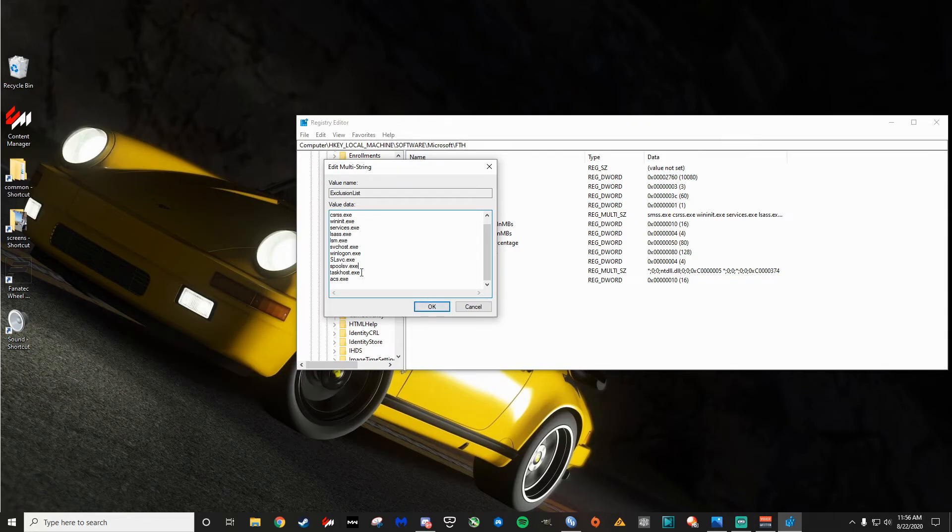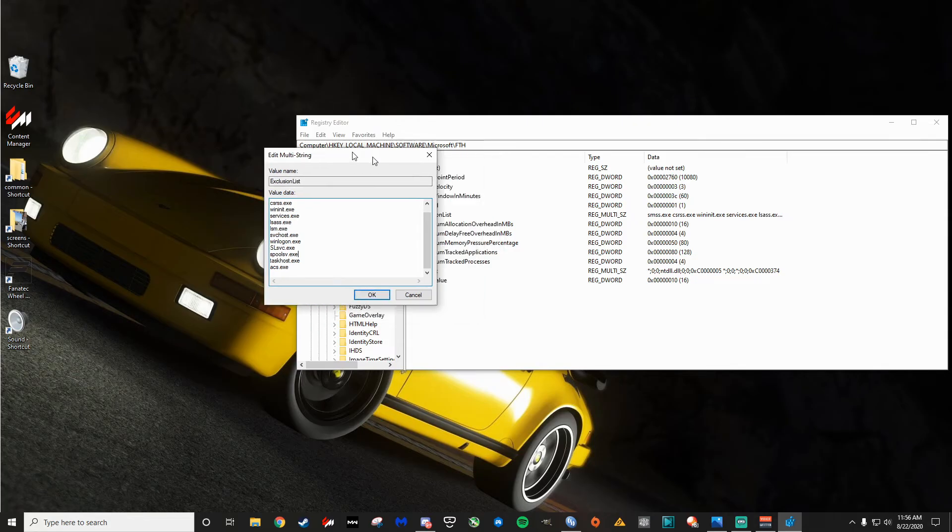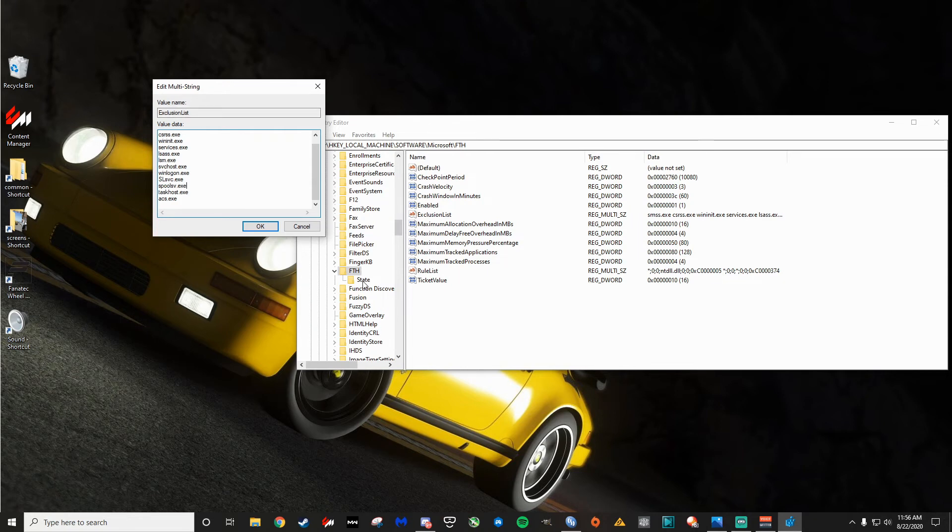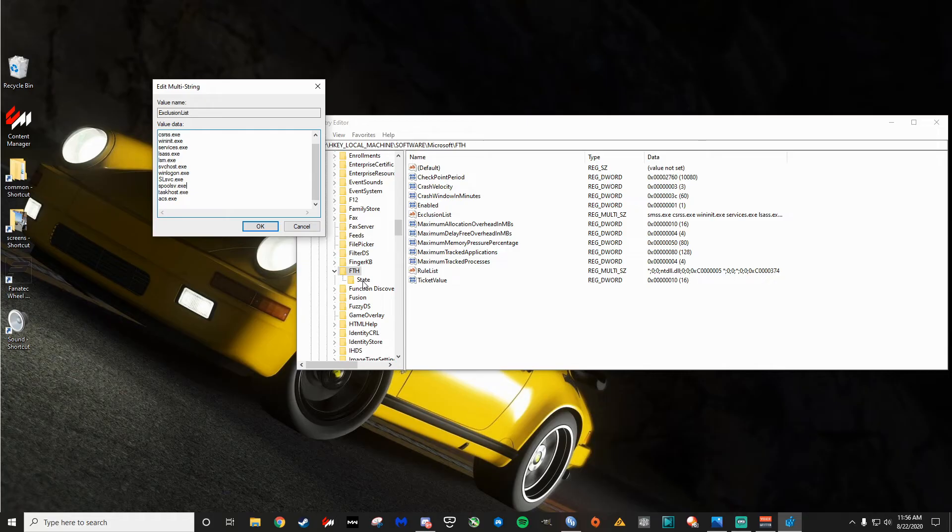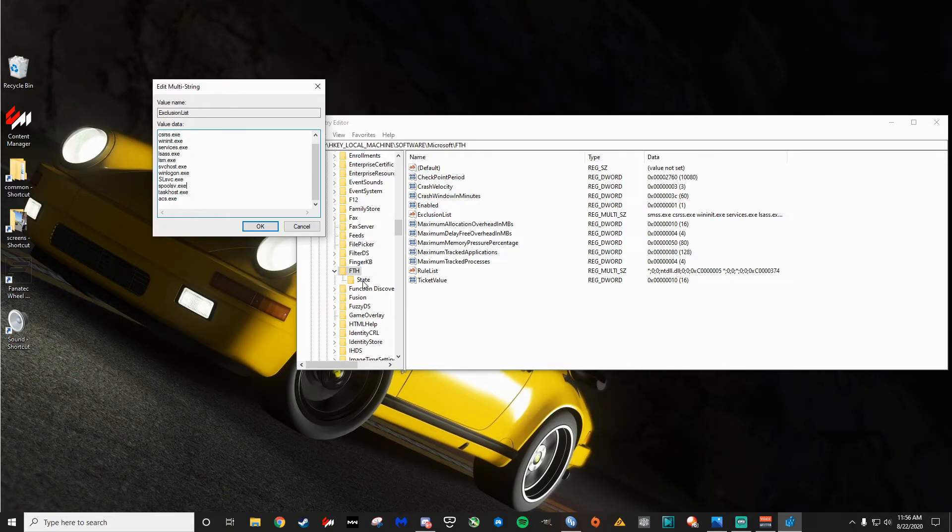And what that will do is it will essentially block ACS.exe from getting put into this FTH state, which for whatever reason is kind of like a naughty list. I'm not totally sure what the FTH state does, but I know what it means. Essentially, it's a program that's had problems or been crashing a lot. It'll get put there. And I think sometimes the way you close races in Content Manager, somehow Windows doesn't like that. And I think that's what gets it put here. But I'm kind of speculating there as well.